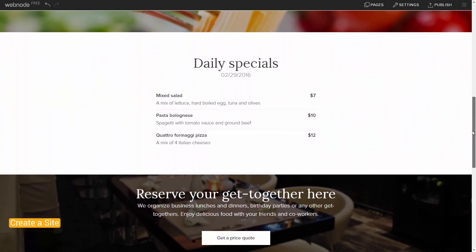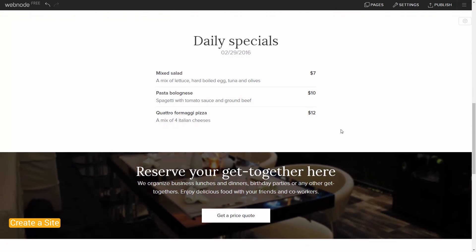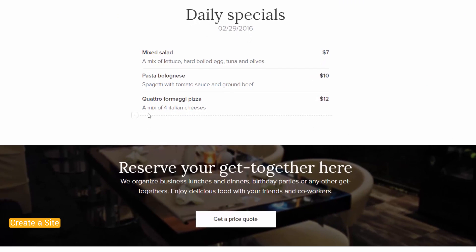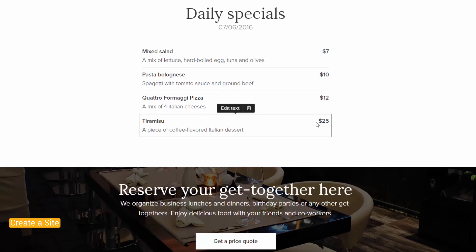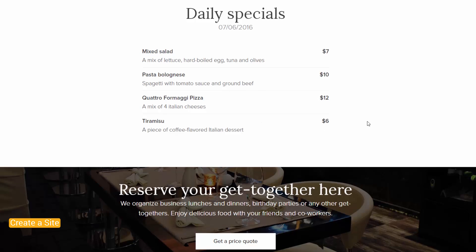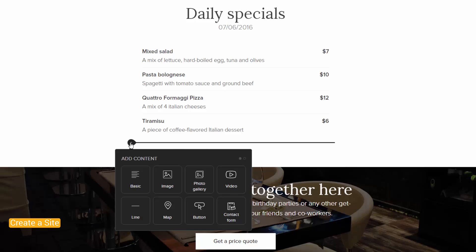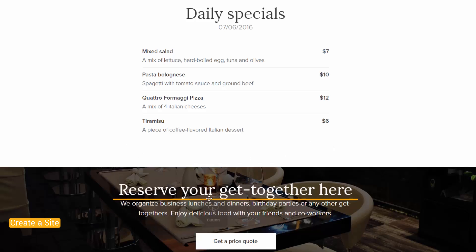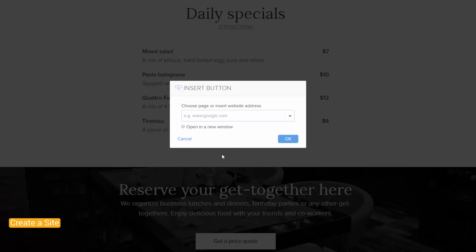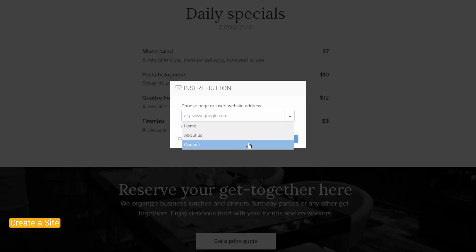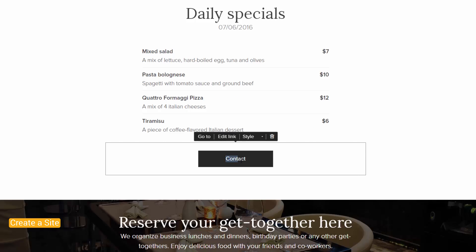If you have a price list on your website, you can add more elements by clicking the plus and editing the details. Add new content to your website using the Add Content tool that you will see when scrolling over the section. Let's add a button. Now I insert a link to a page on the website, and I double-click the button to change the text.